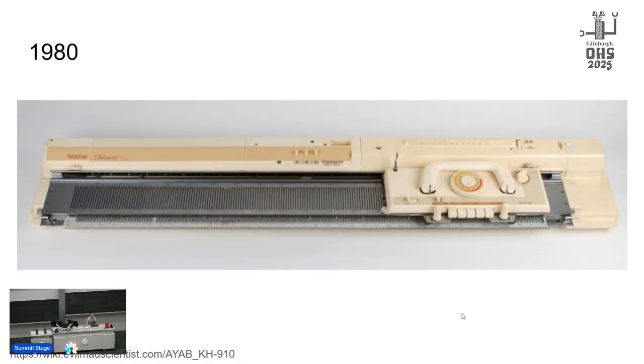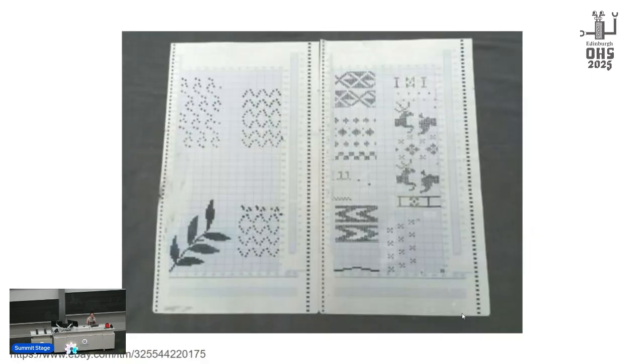And then in 1980, Brother released their first electronic machine. It had a four-bit processor and no real memory. Instead of punch cards, it read light and dark spots off mylar sheets, and this increased the pattern repeat from 24 stitches to 60 stitches.